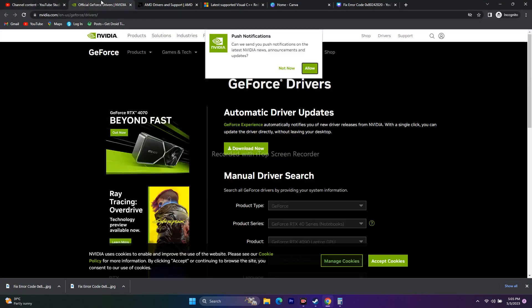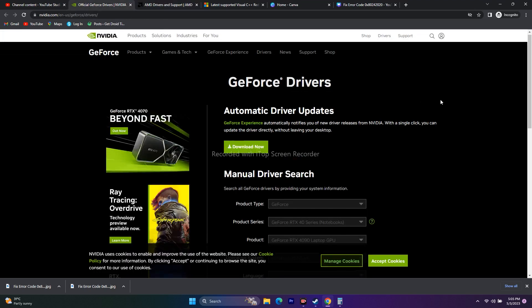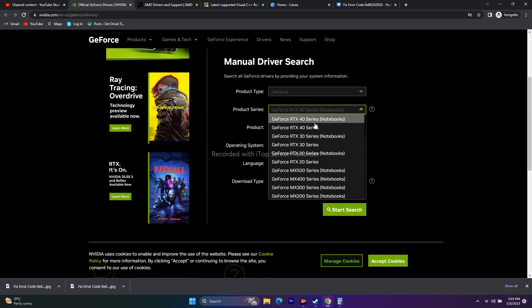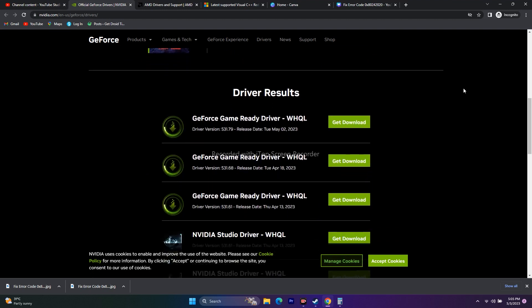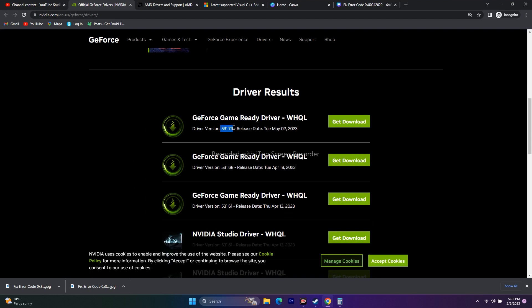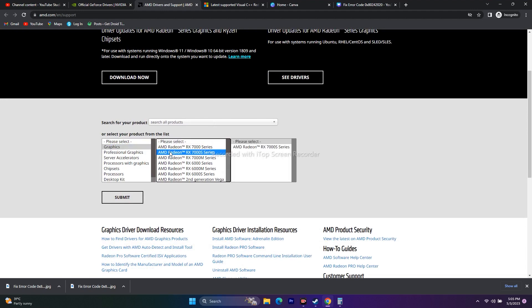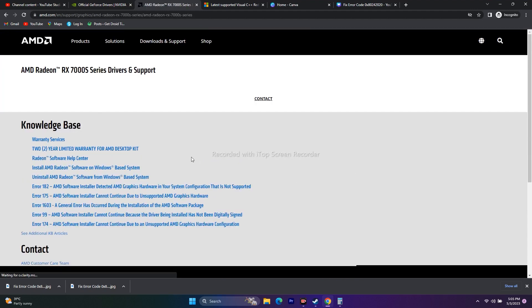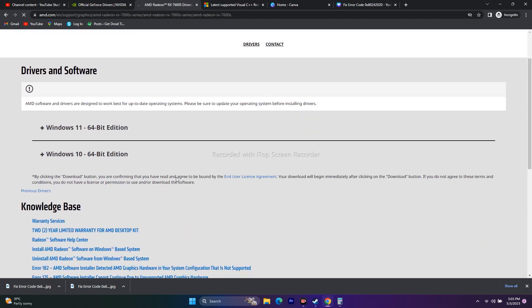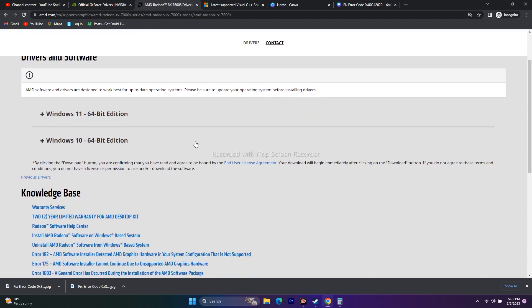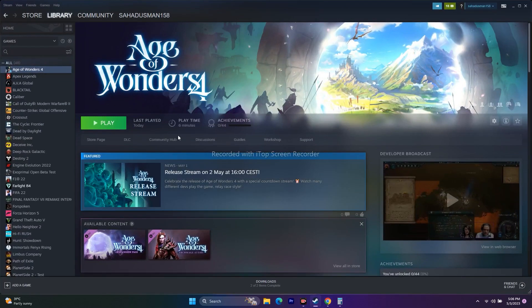If that doesn't help, manually update your graphics card driver. A link will be provided in the description for both NVIDIA and AMD users. For NVIDIA, select your GPU details, search for the latest driver, download it, install it, restart your PC, and try to play. For AMD, select Graphics, choose your GPU, and download the appropriate driver for Windows 10 or Windows 11, then install and restart.